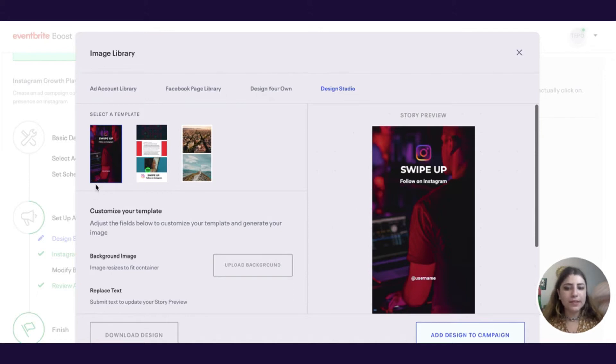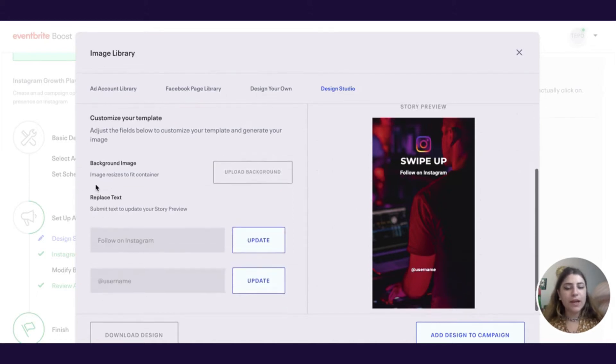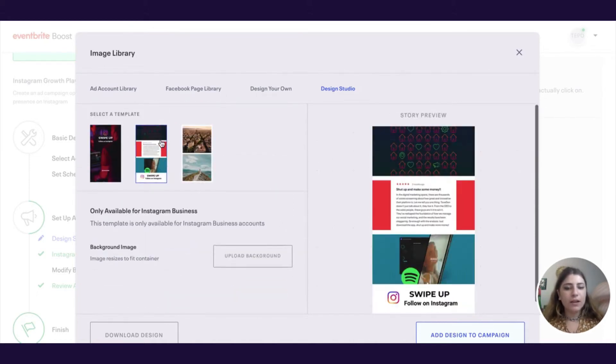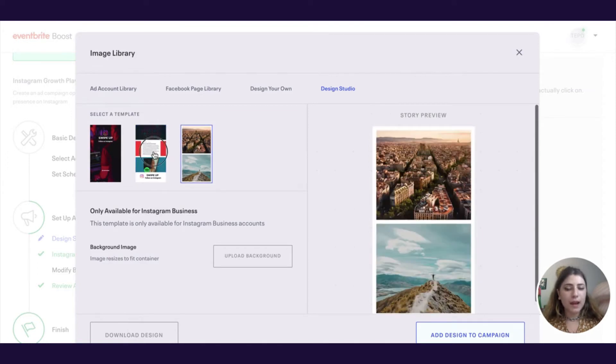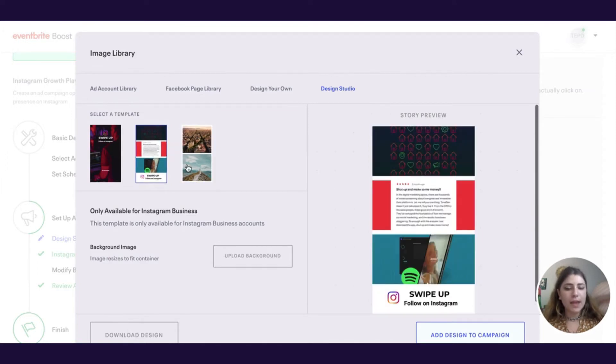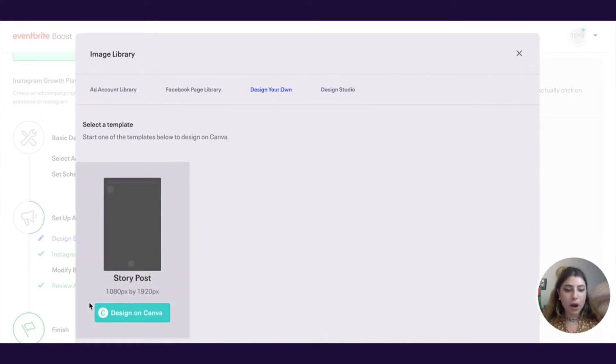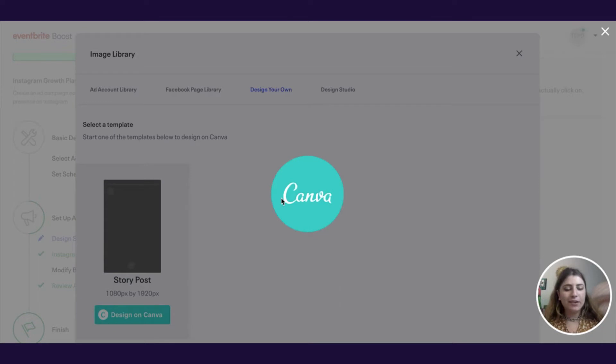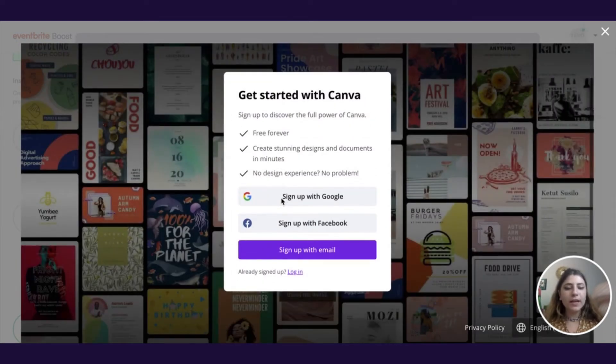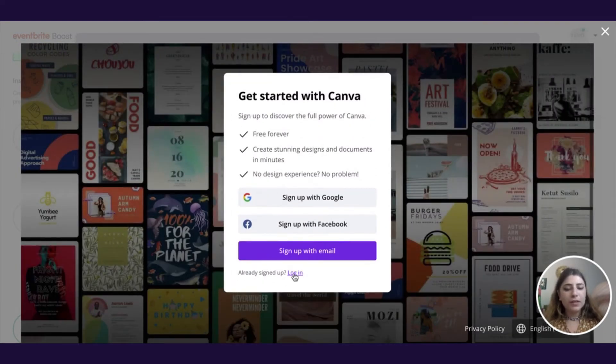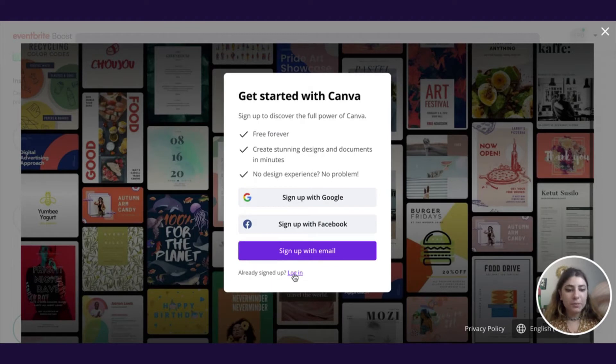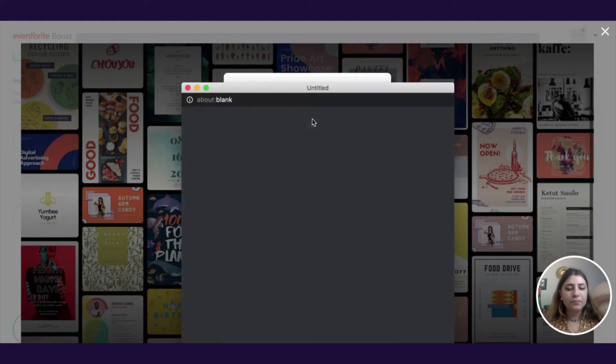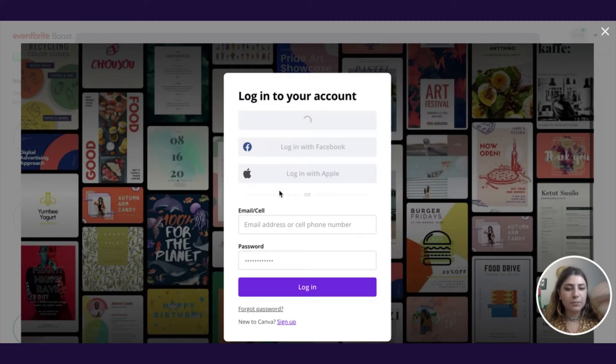You can use our design studio section if you want to. This is our own platform that's going to help you build up an image that is perfectly formatted for stories. But if you want to get a little bit more hands on, you could click on the design your own option and then click on this design on Canva button. It's going to ask you to either sign up or log in. You don't need to do this in a separate tab. You can do this while you're already in the Instagram growth playbook. I already have an account, so I'm going to log in with my Gmail.